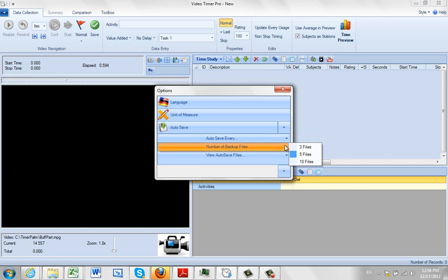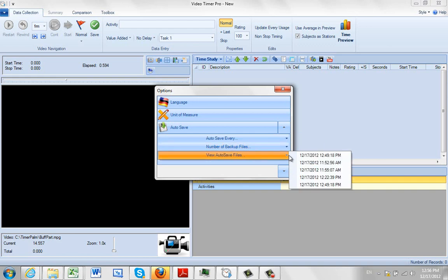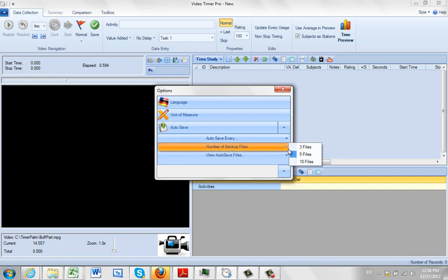And you can also tell it how many files that you want to save. And you can see we have it set by default for 5 files. So it will save automatically every 3 minutes keeping a maximum of 5 files available to you.